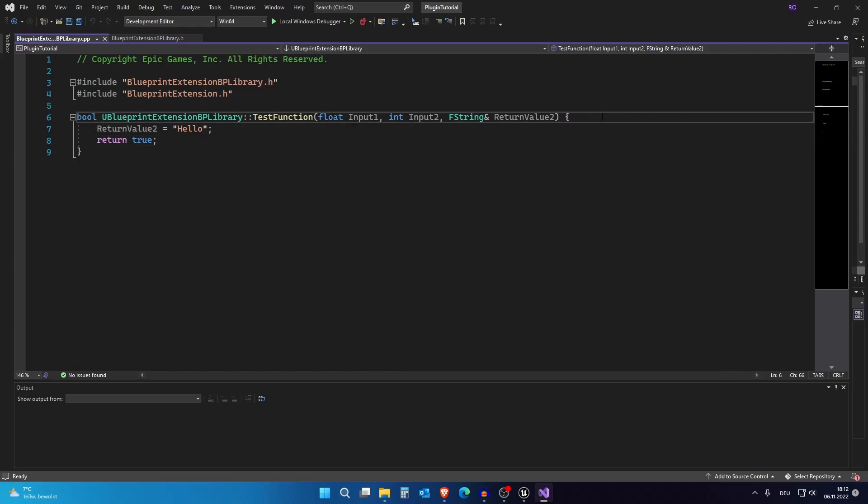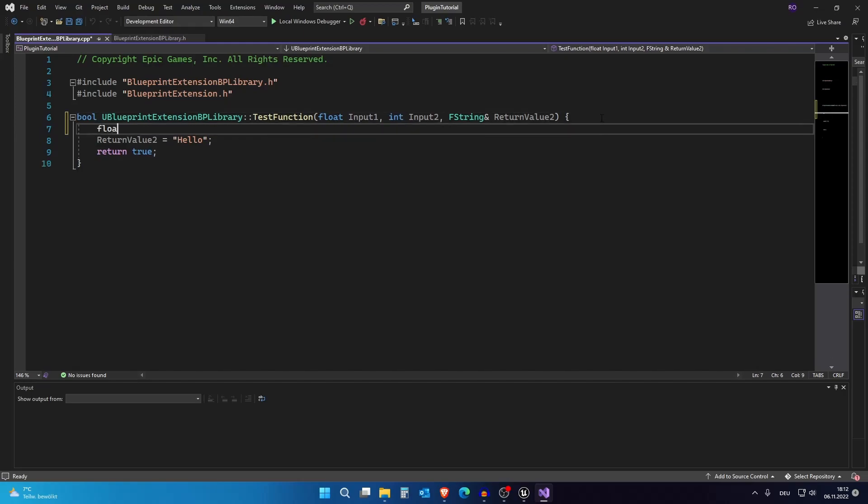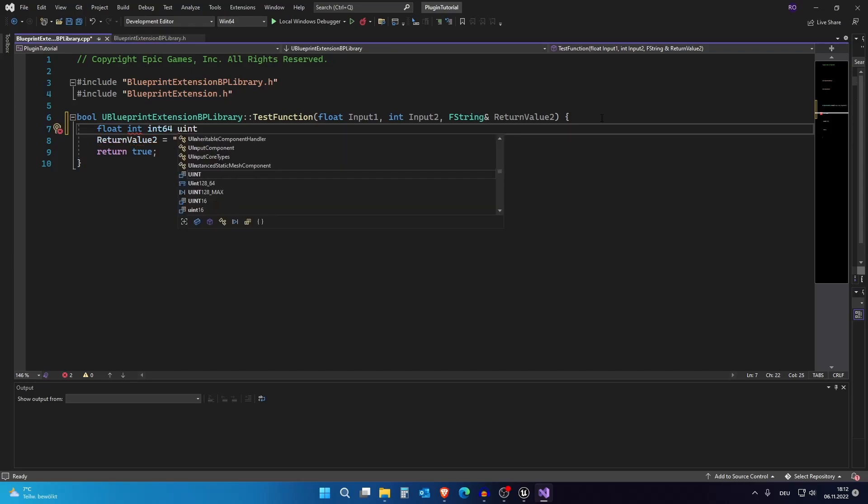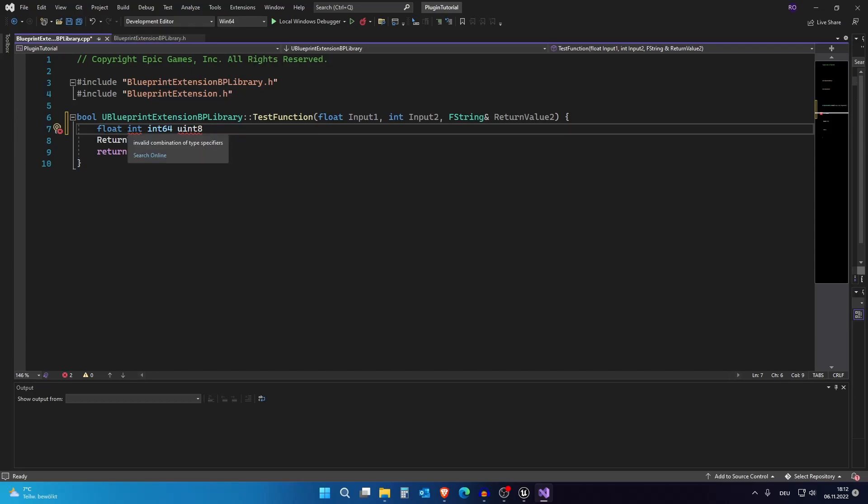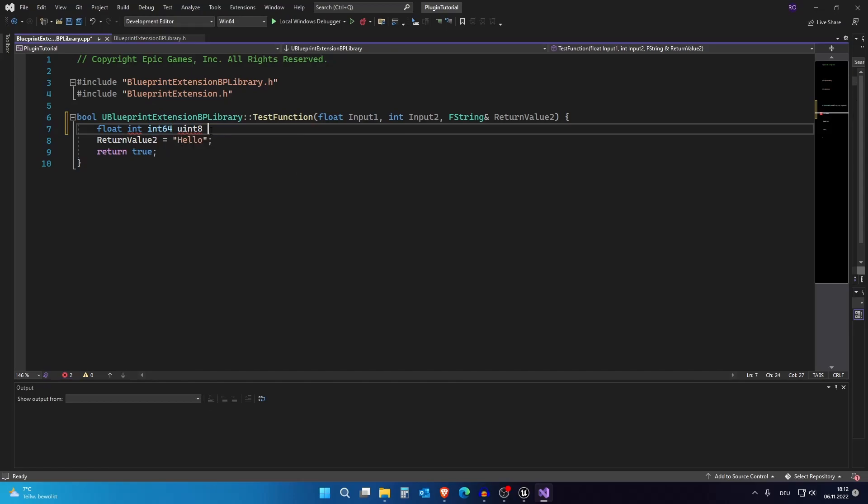So our basic types is float, int, int64, uint8 and so on. These are the basic values inside Unreal Engine. Float is float, int is int, int64 is int64 and uint8 is actually a byte.